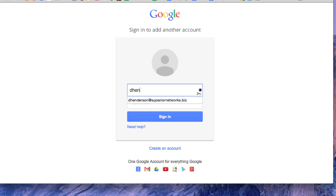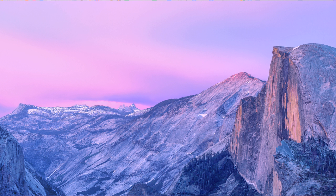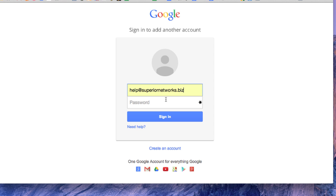I'm going to type in the email account that is associated. So we're going to go to help at superiornetworks.biz, type in that password. Hopefully I typed it in right, which I don't think I did.